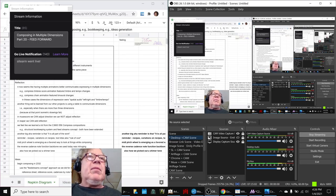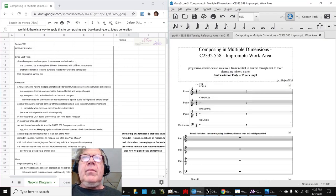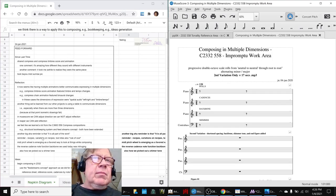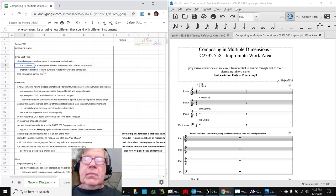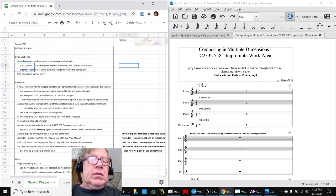Ladies and gentlemen, this is a recap of Composing in Multiple Dimensions, Part 20, Feed Forward. In today's episode, we did some more reflection on the work completed today. We shared it and got some good feedback.